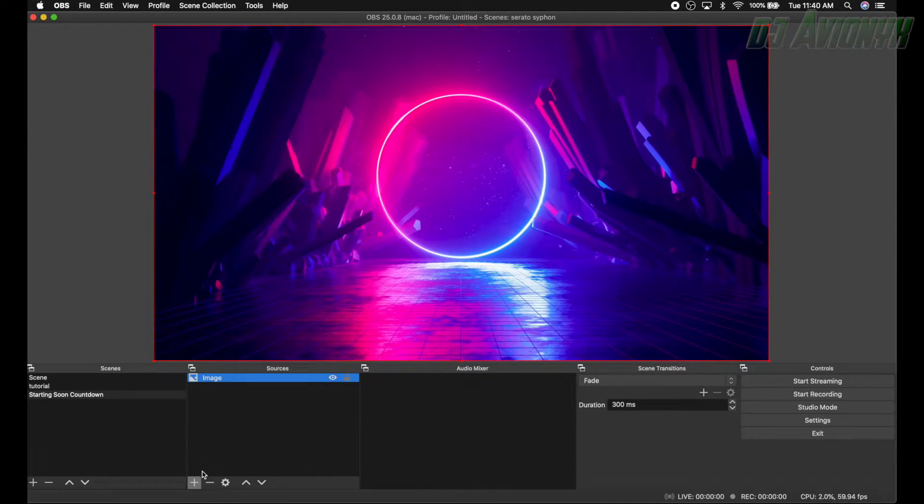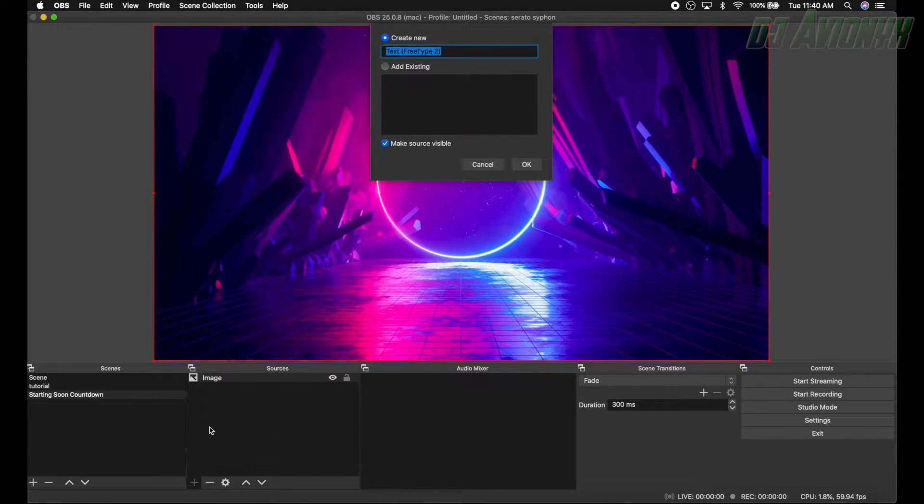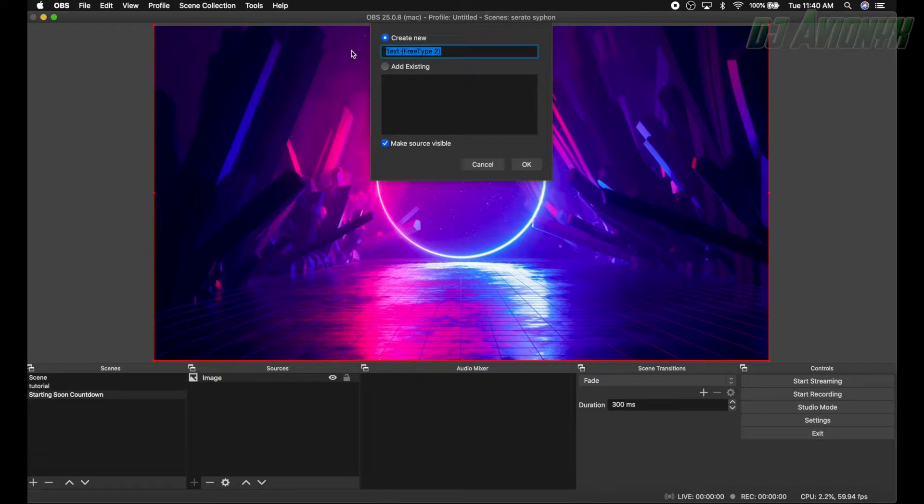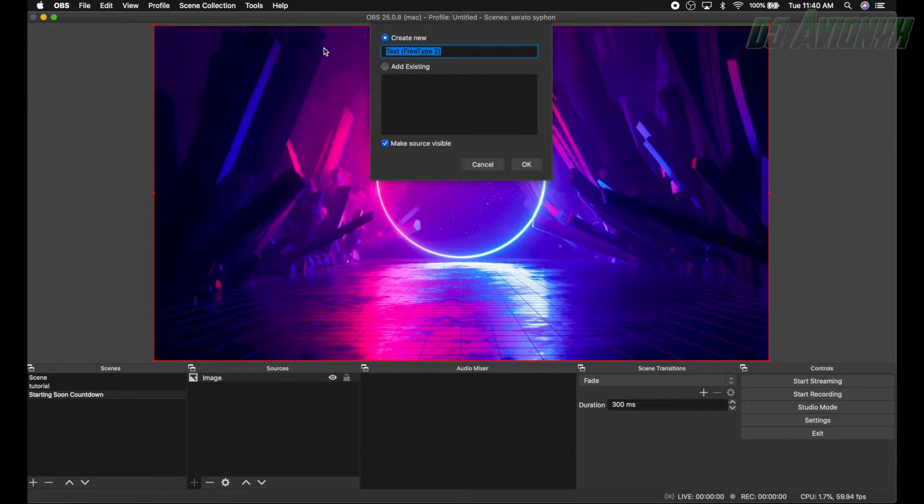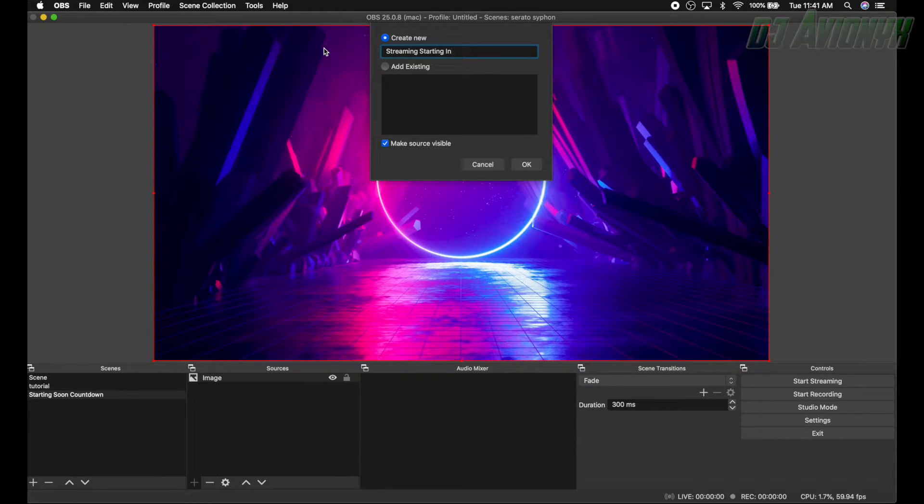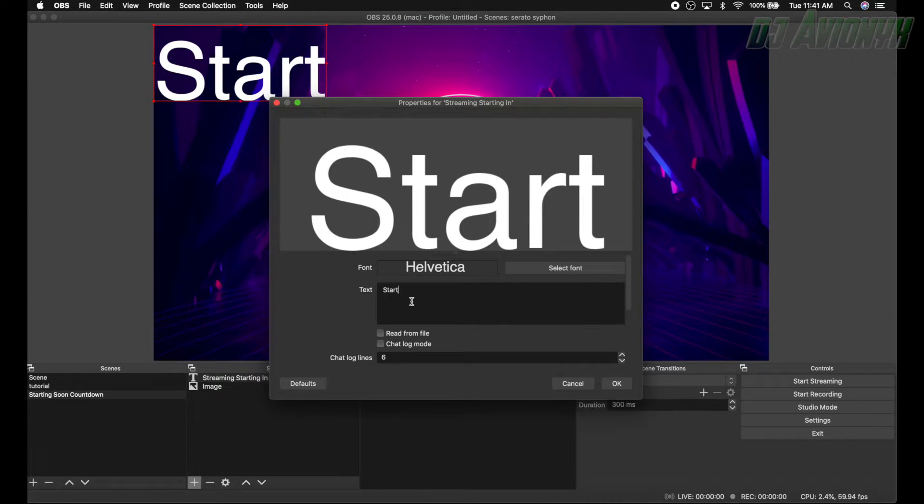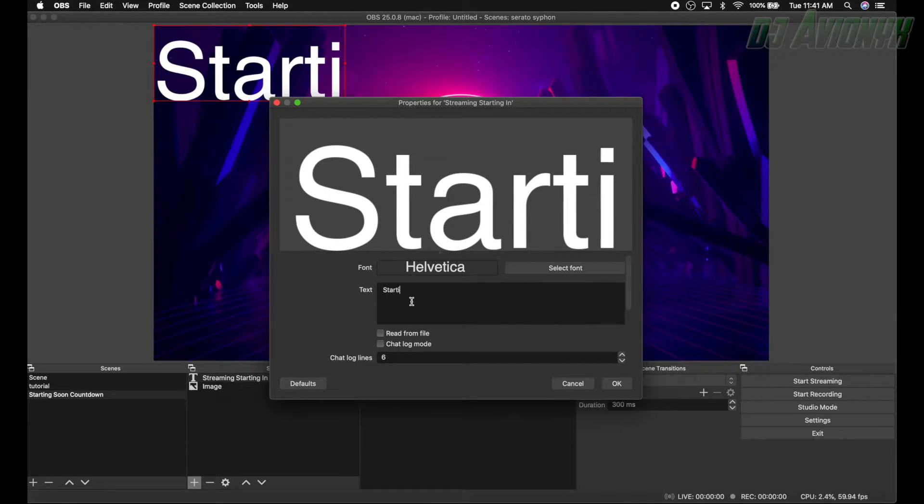All right, so there's our background image. Next we're going to add our first text and let's go ahead and give this a name. Let's put streaming starting in.